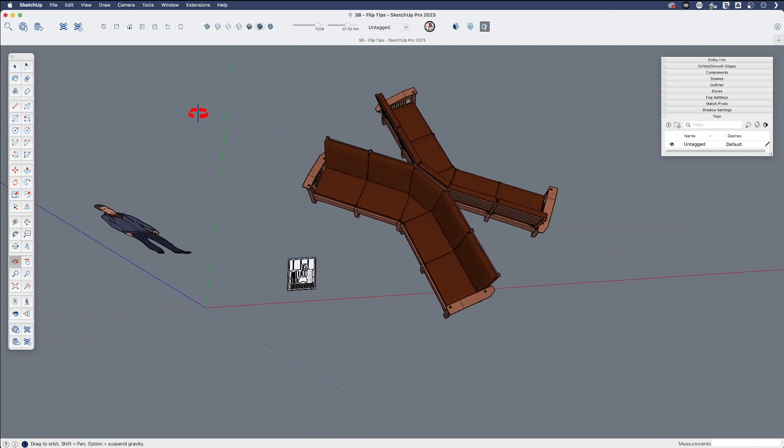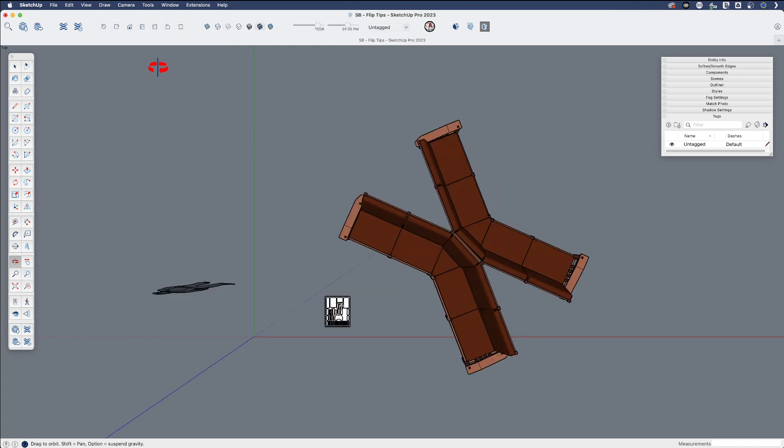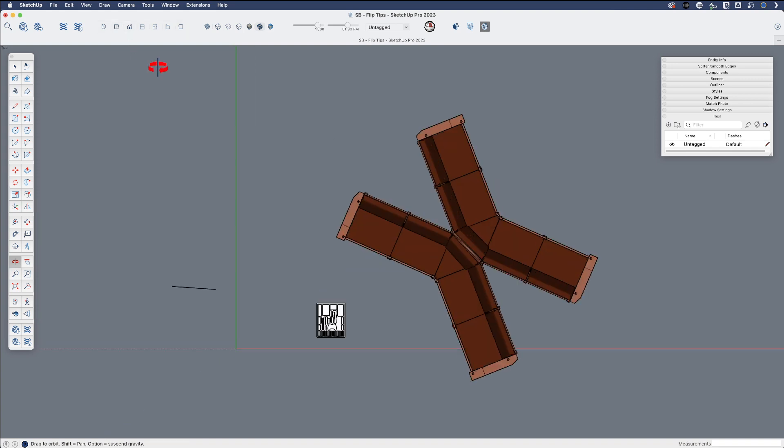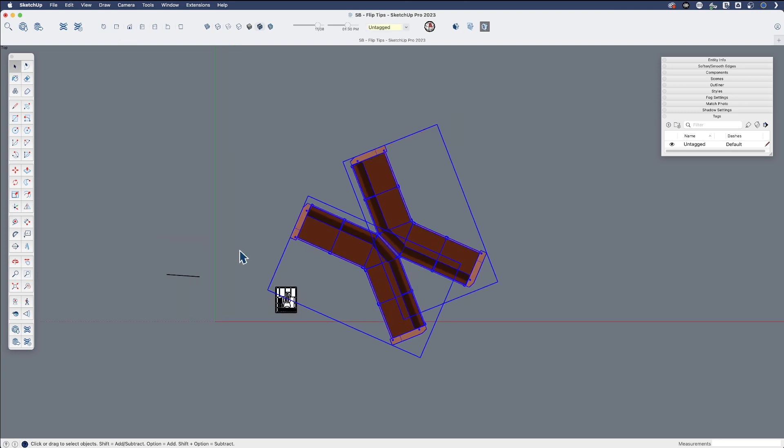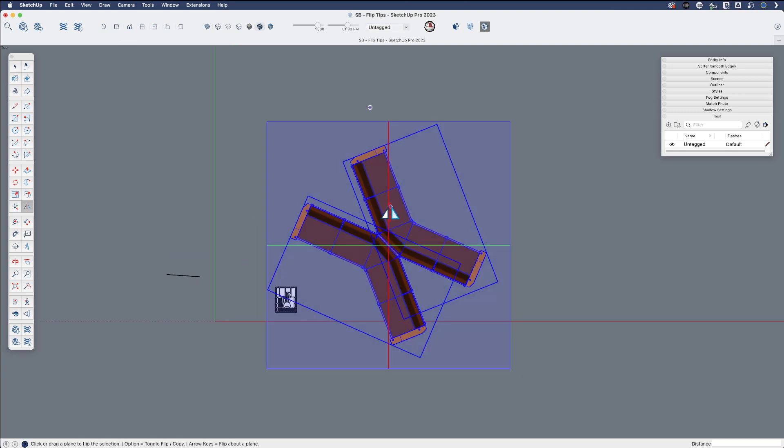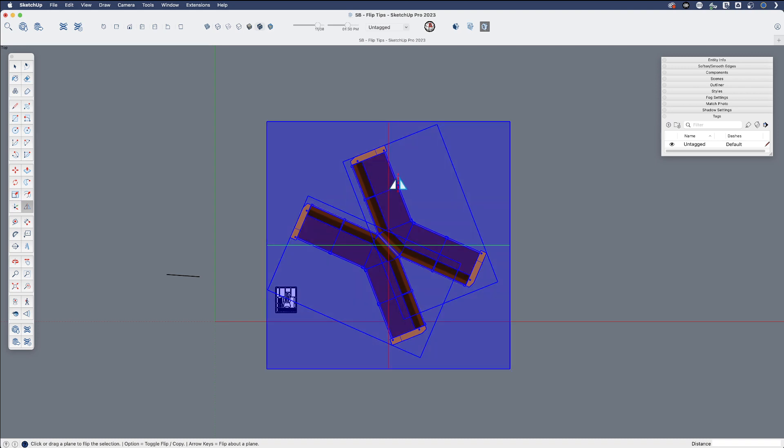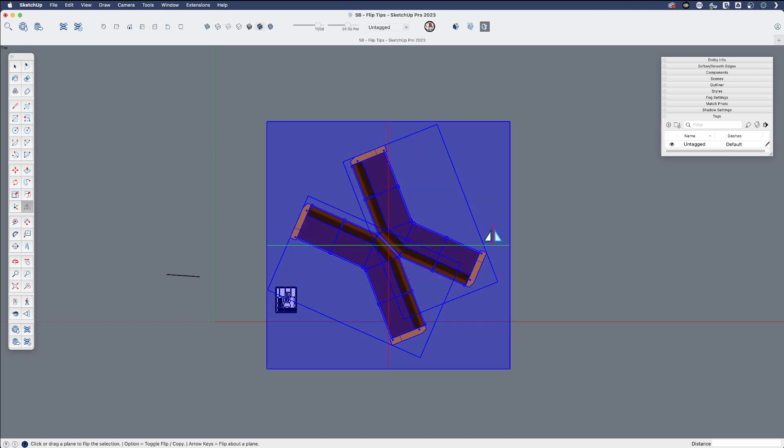The other thing that I want to talk about is I go to a top view and turn perspective off. One of the things that is really nice is that the flip tool still works. Even though I can't see the red or green plane, for example,